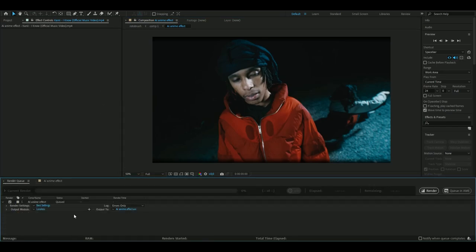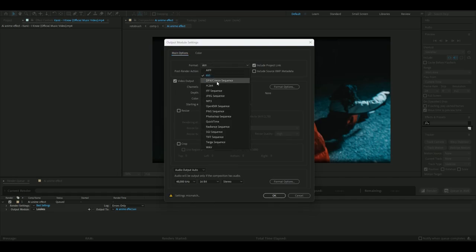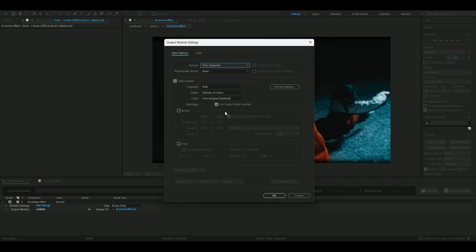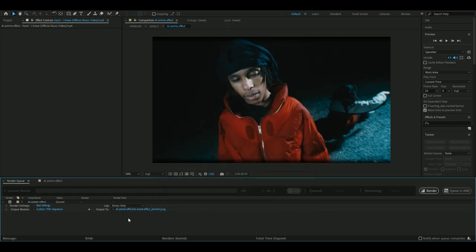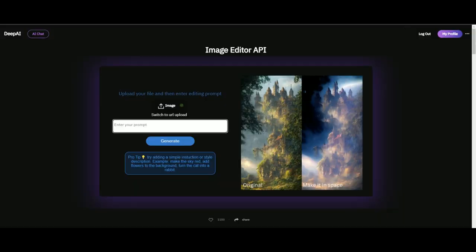Then you're going to go into Output Module and change the format from AVI to PNG Sequence. Press OK, then make a new folder where all your PNG frames will be saved. Do that first, then press Render.